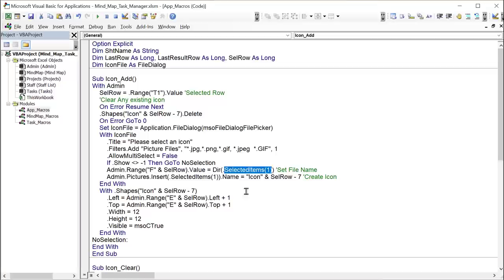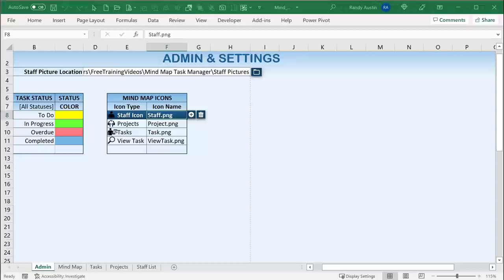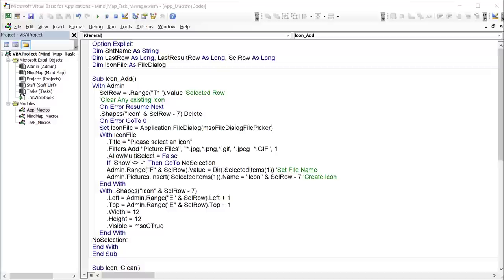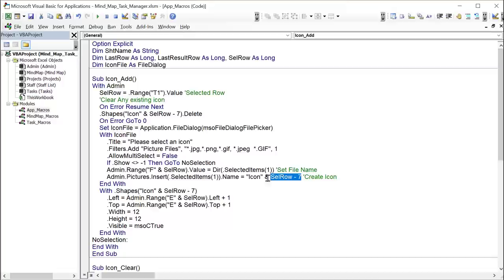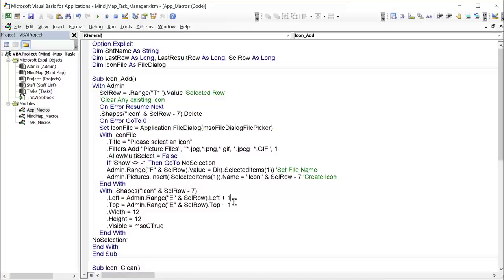Now let's get into the Mind Map module, starting with the first macro: 'Load Staff.' This macro is tied to the Refresh button and clears everything, then determines all staff associated with the current filters. It first resets the filters in H3, J3, and L3 to 'All Staff,' 'All Projects,' and 'All Statuses,' keeping the dates the same. Then it removes all mind map shapes by looping through all shapes on the sheet and deleting those with names containing 'mmstaff,' 'mmproj,' 'task group,' or 'icon.'